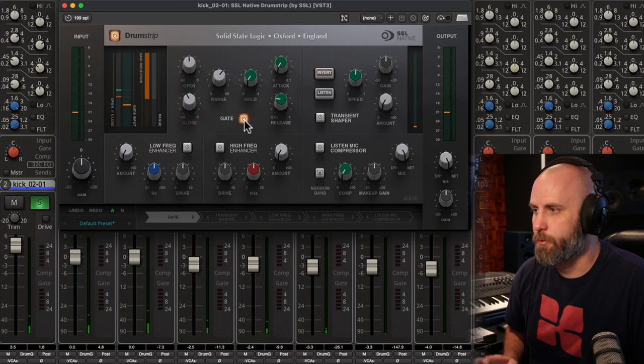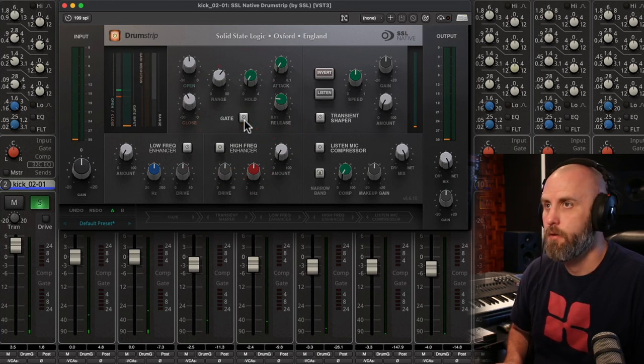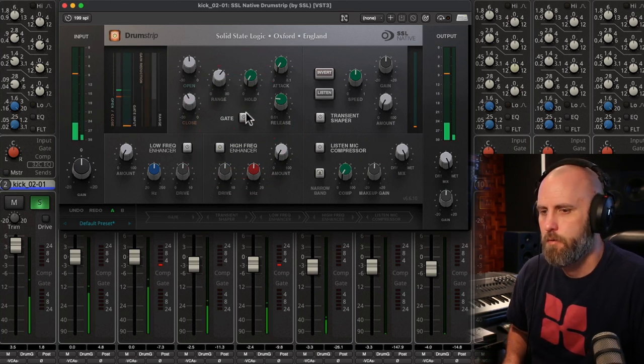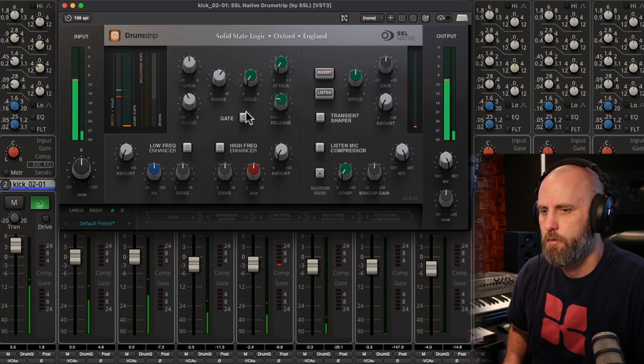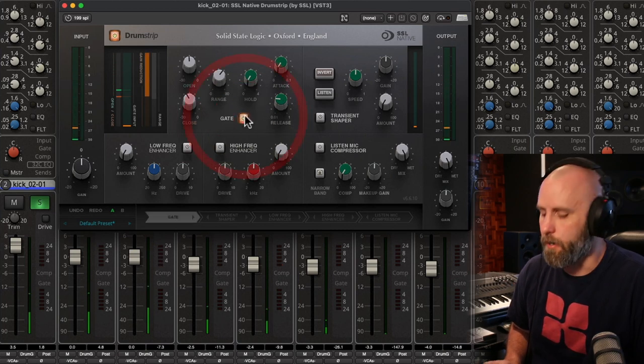So here it is with the gate bypassed. And with it on.